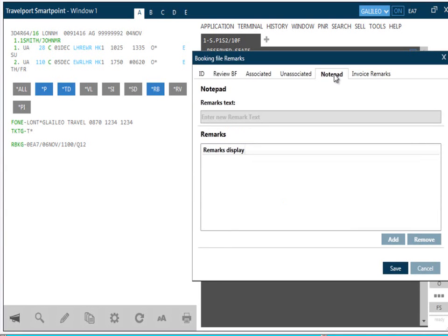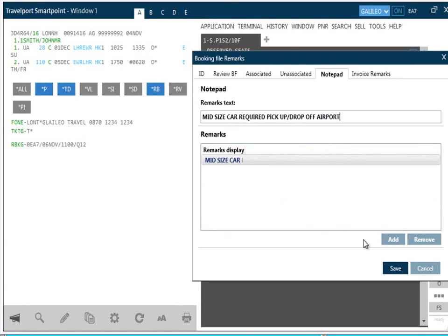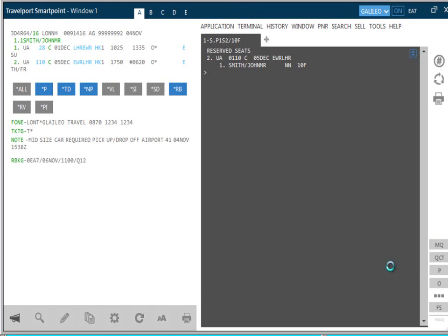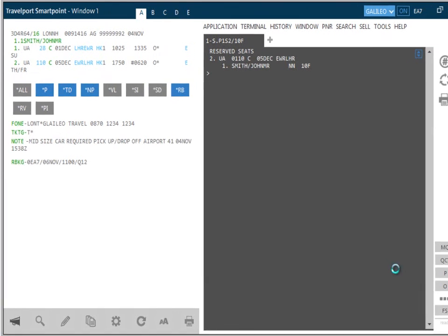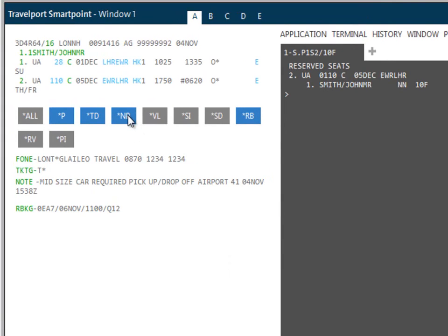Notepads are added in a similar way. Click on Add. And now type in the Remarks text. Once the appropriate text has been added, click on Save. To view this in the Booking, click on Display.